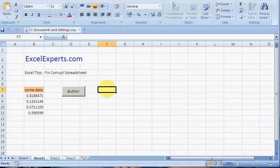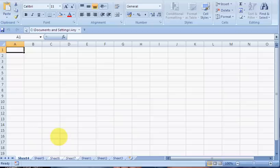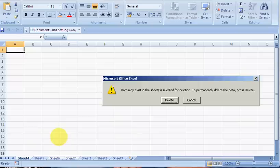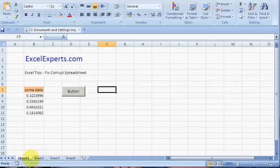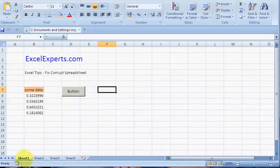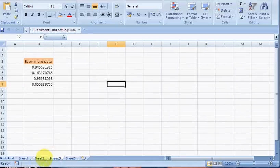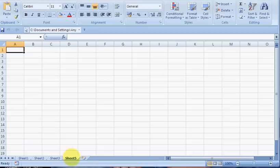The next thing you need to do is insert a worksheet. So Alt I W. So I've actually inserted three worksheets. So the reason you want to do this is because we're going to drag all of these worksheets over to a new workbook. And when you do that, you need one sheet left in the original workbook, otherwise it won't let you.